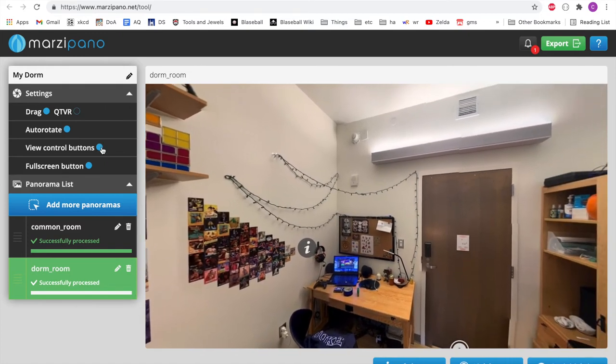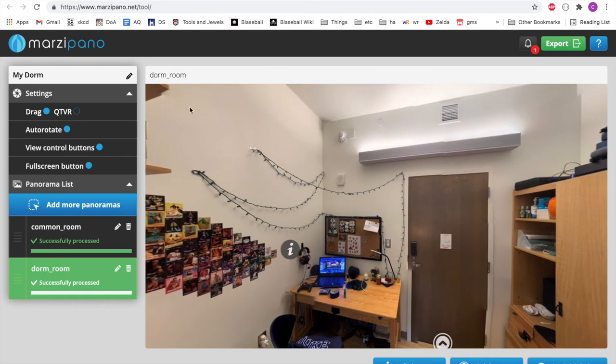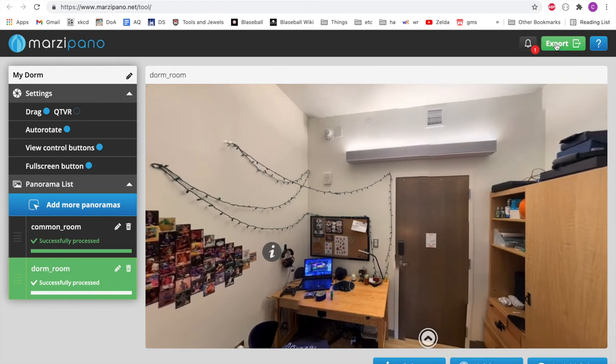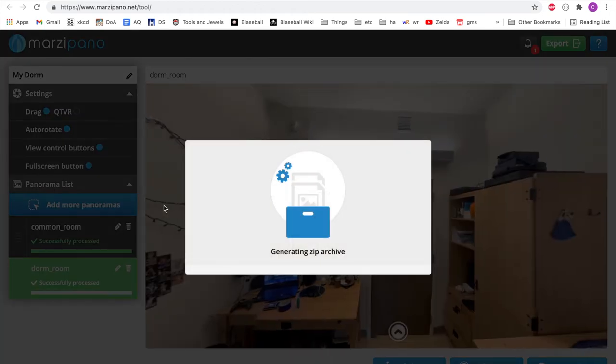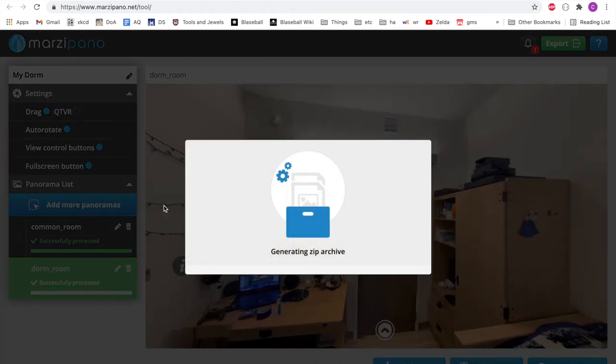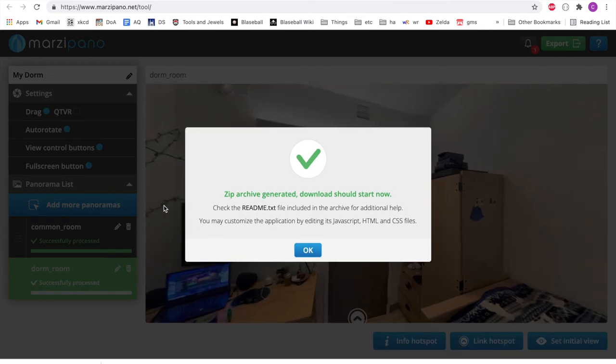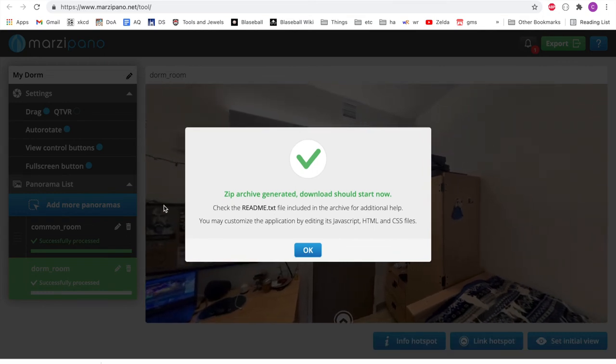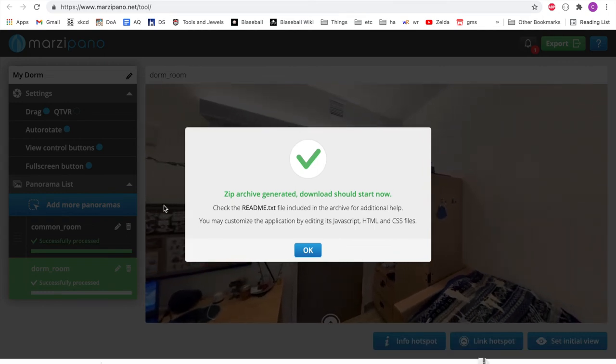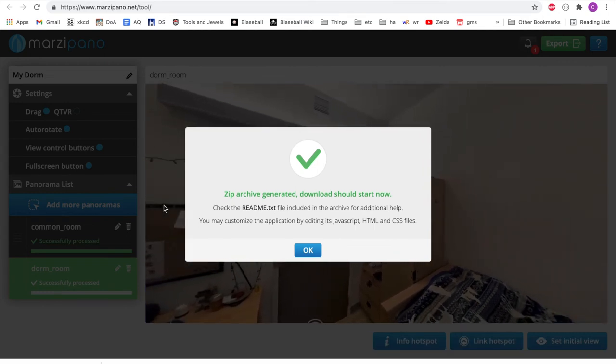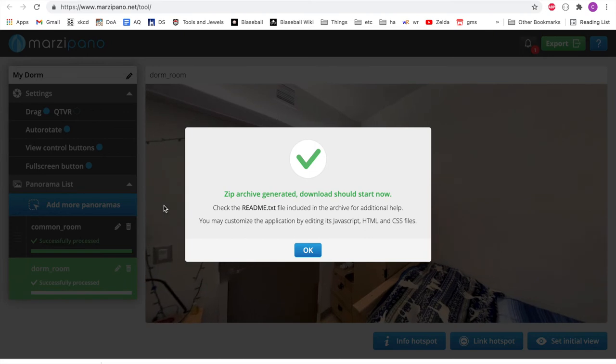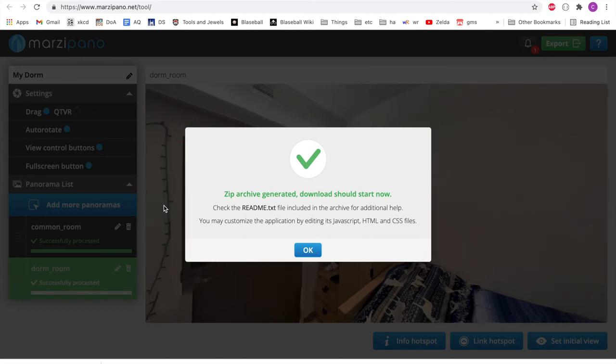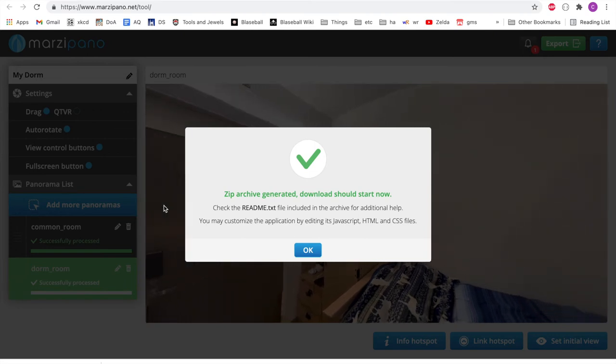Once you've done all of this, you can go ahead and click export in the top right. And this will generate a zip file for you. Go ahead and make a note of where that is on your computer and unzip it as we'll be using it in the next portion of the project.